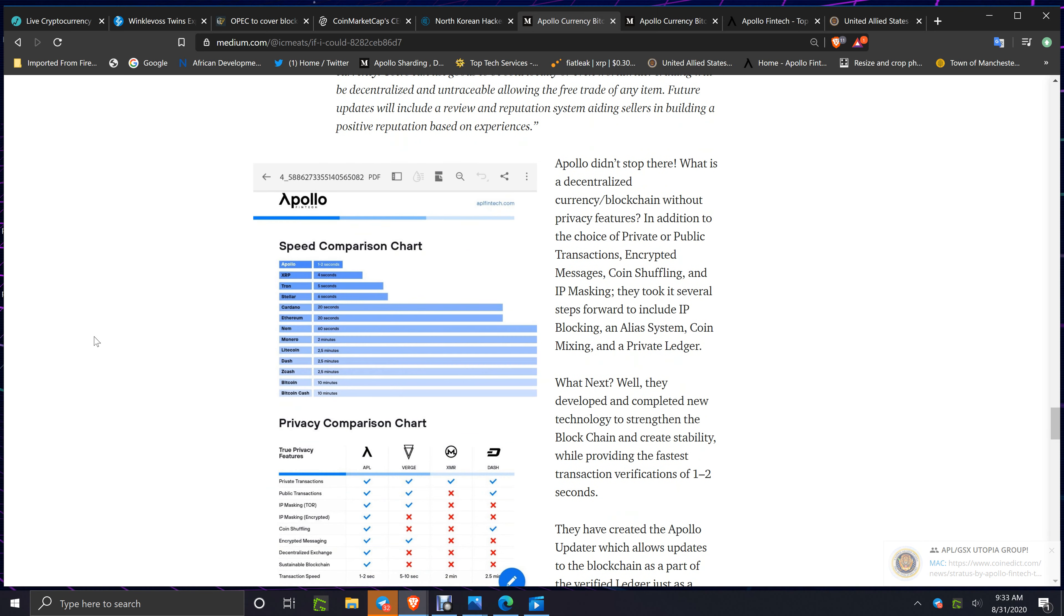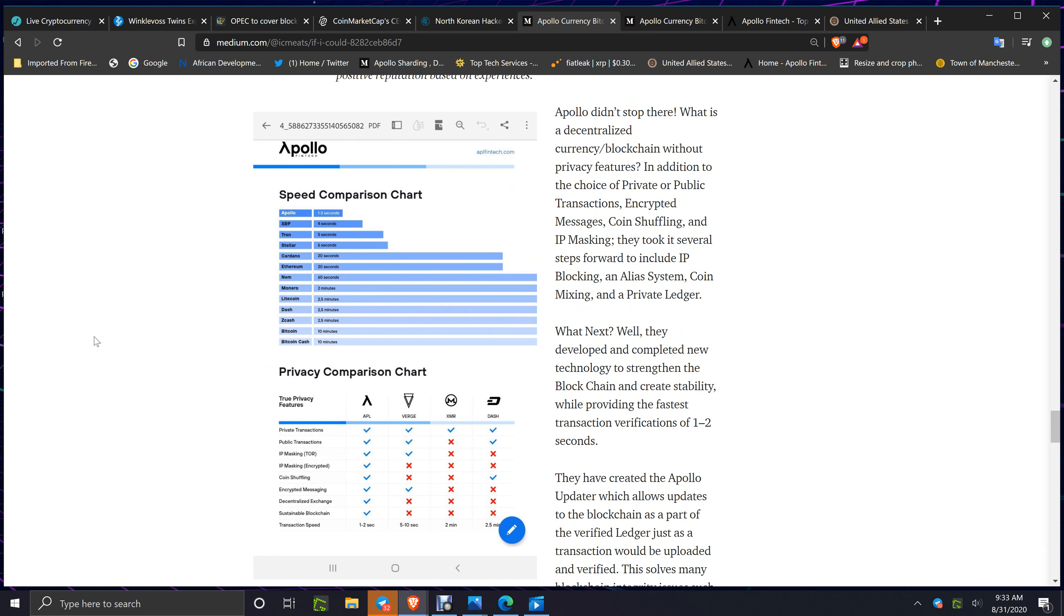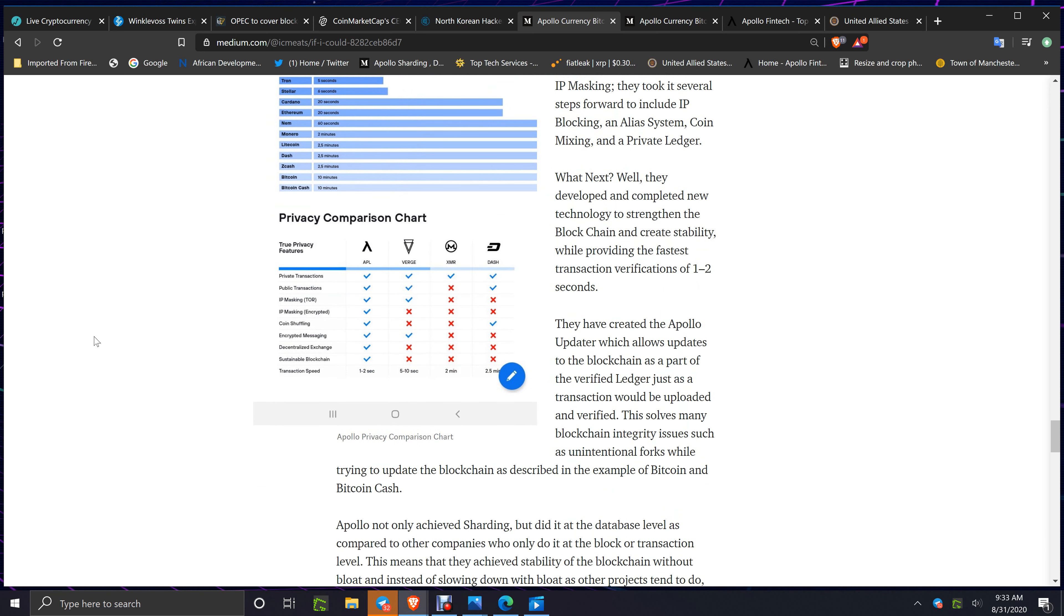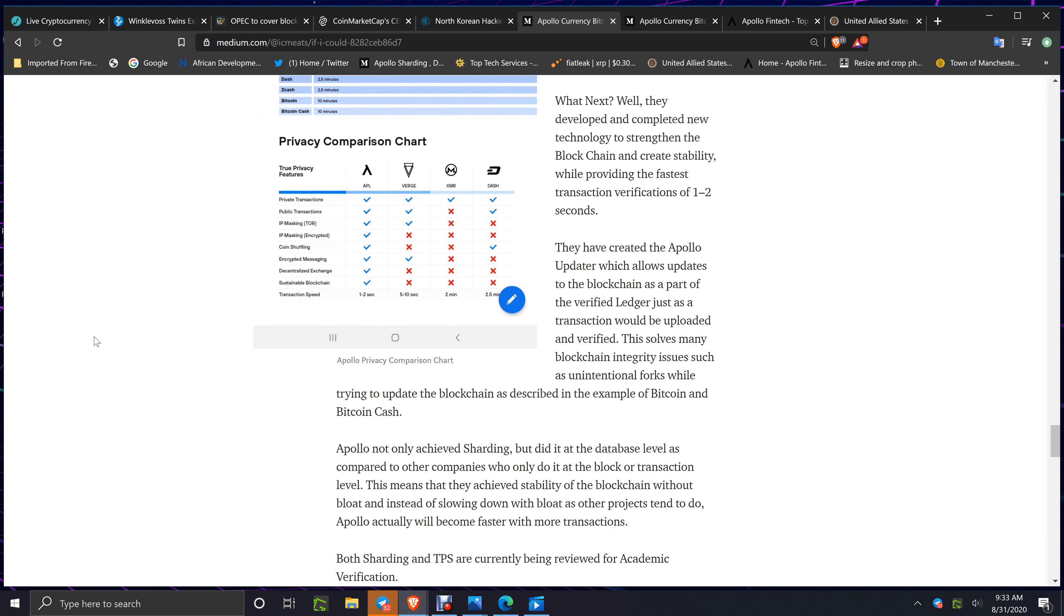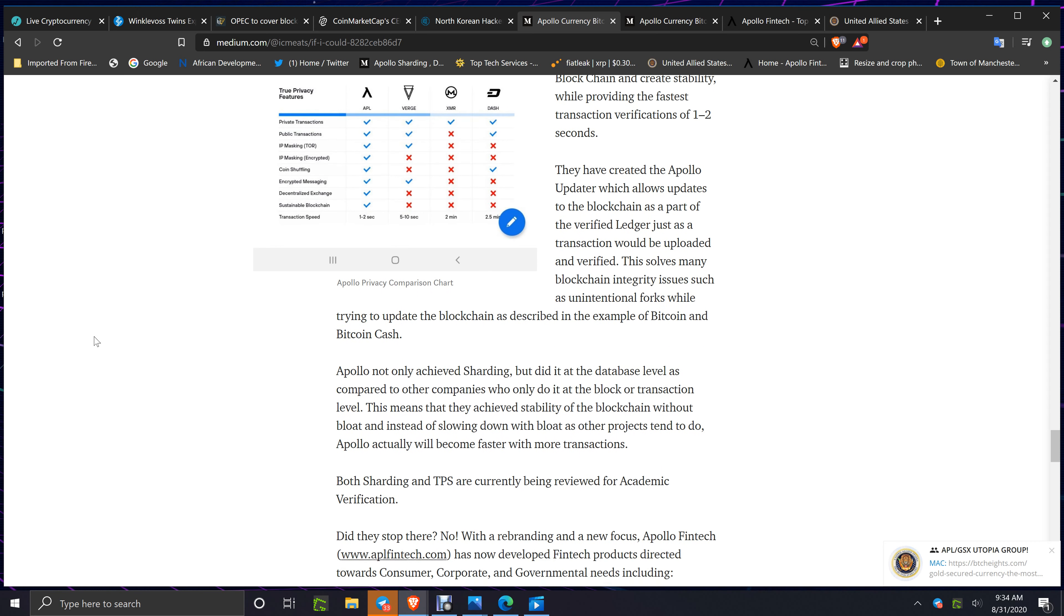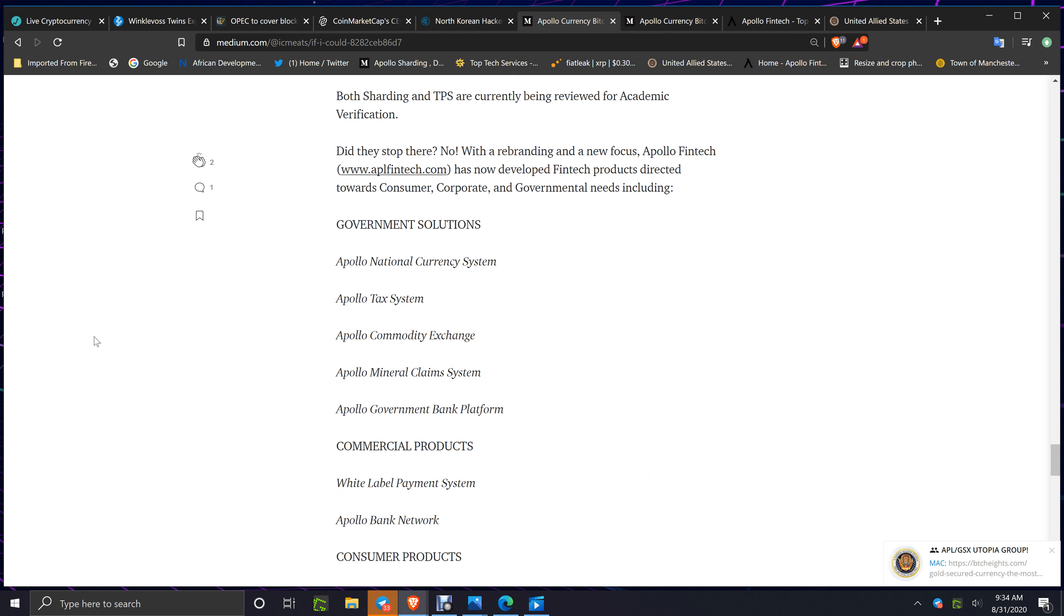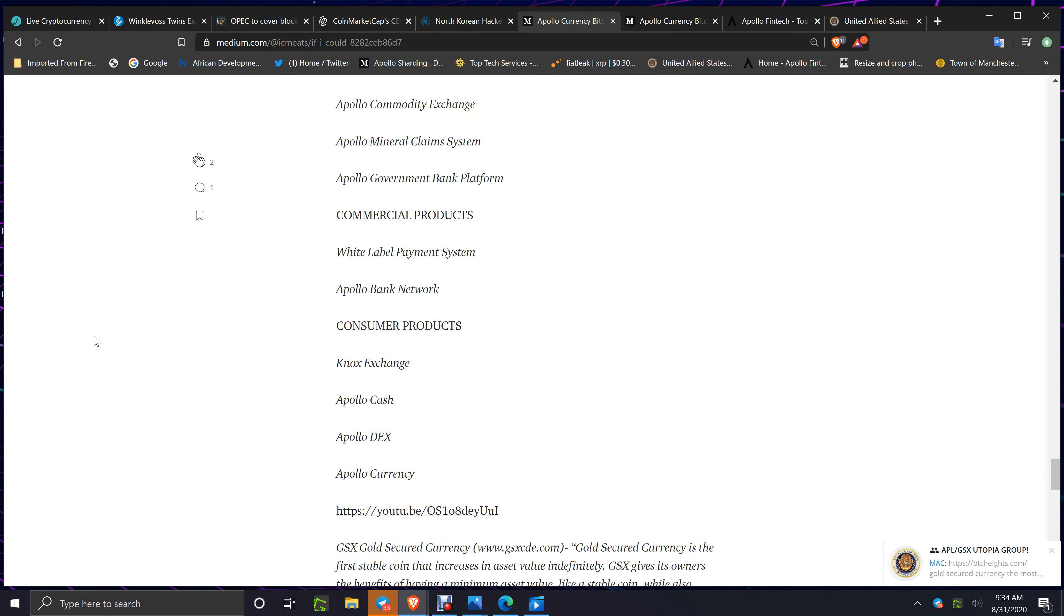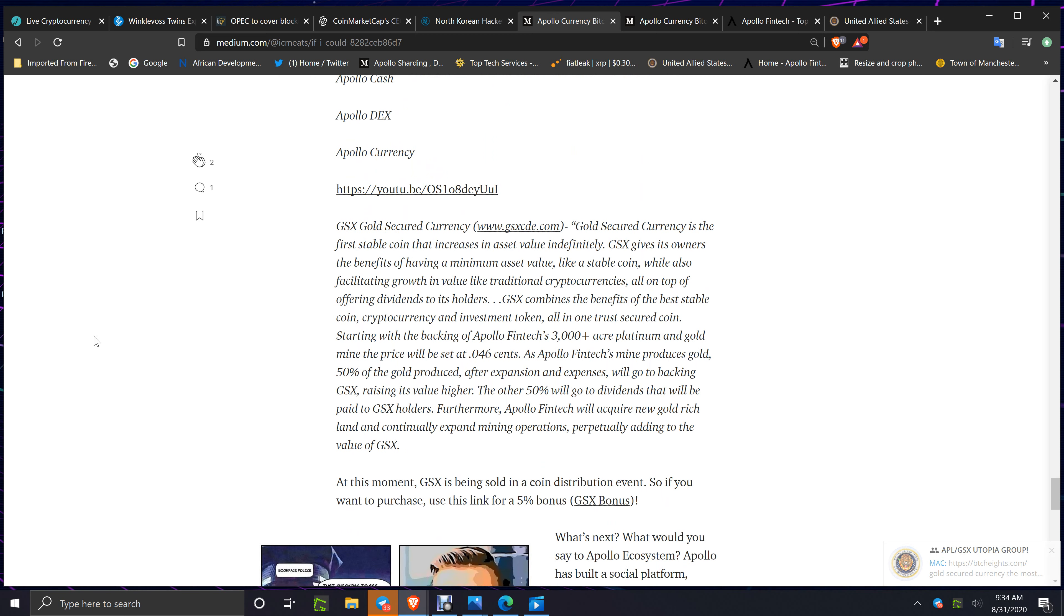He keeps talking about what is going on now with the speed and the privacy. Two and a half years I've been covering that. Top speed one to two seconds, best privacy, but you can choose it, it's not standard, it's a public blockchain. The Apollo updater, sharding, all these pieces that they've done.